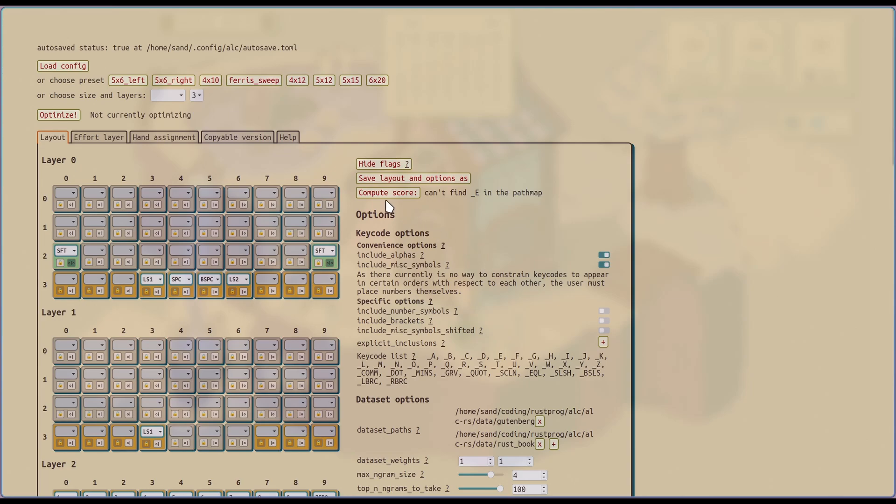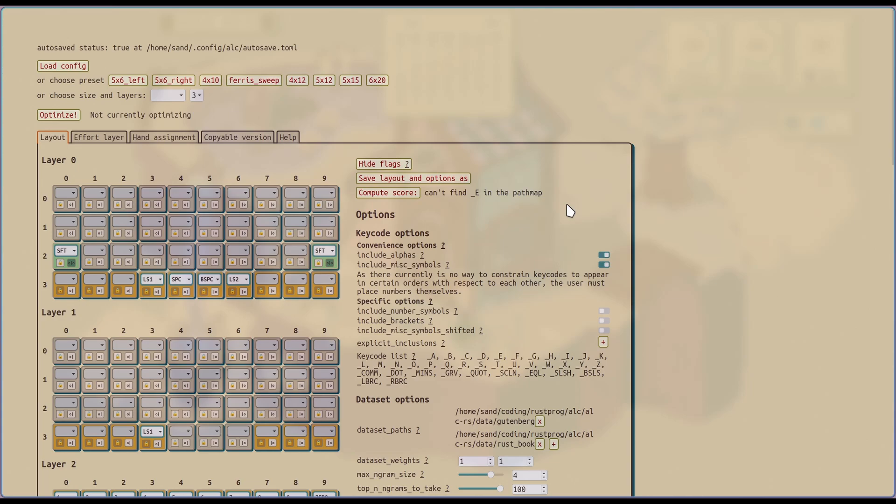You can also manually compute the score just to get an idea of if you make a small tweak, does that improve or make the overall effort worse? It will display an error if it can't calculate the score. So that's one indication of what to fix. Right now it's saying that it can't find the letter E in the key map. And that's because the optimizer hasn't placed anything there yet. You don't have to worry about that. Because again, the optimizer will randomly populate the key map.